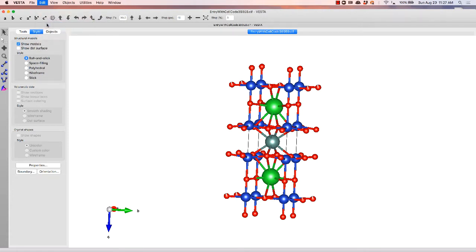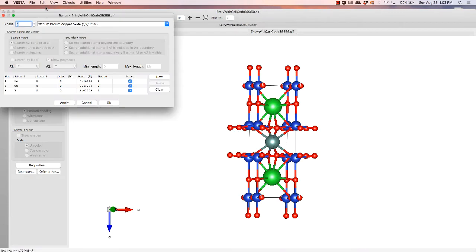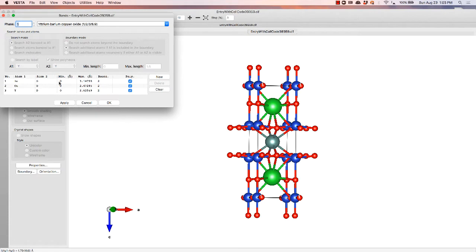So the next thing we're going to do is go up to edit bonds, and now that we have these bonds listed over here on the right, we can take a look at what it auto-defaulted to.